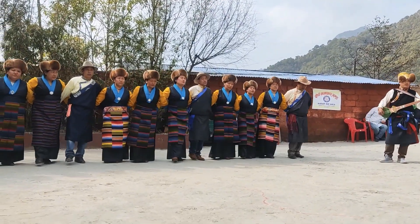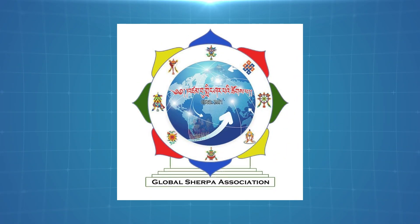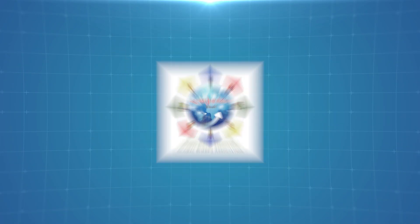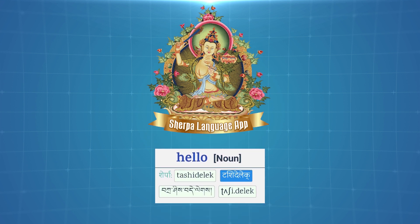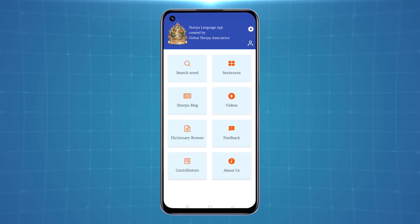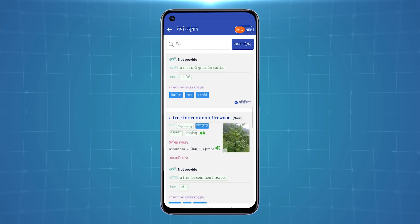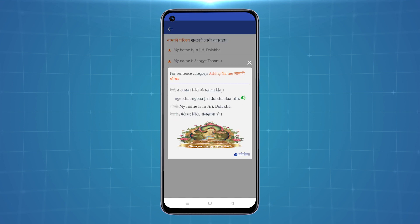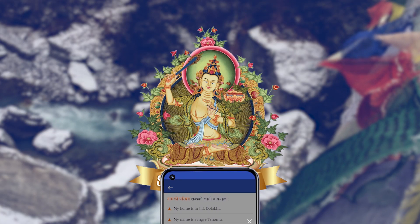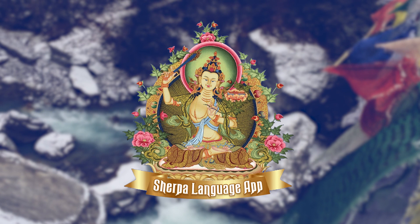As the language is now at the verge of being extinct, the Global Sherpa Association has created an app that will help guide the user to understand and communicate in Sherpa. Designed to help the younger generation specifically by easily translating Nepali or English words into Sherpa, it will also teach you to pronounce sentences correctly. The app is beneficial for anyone who wants to learn how to converse in Sherpa.